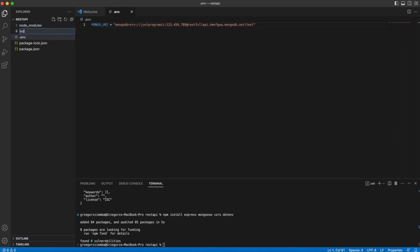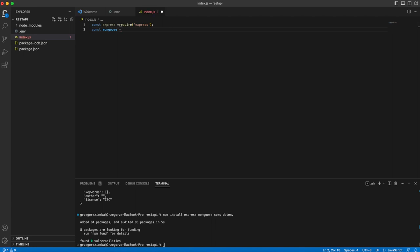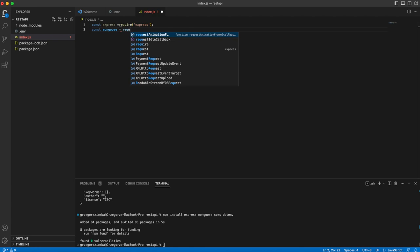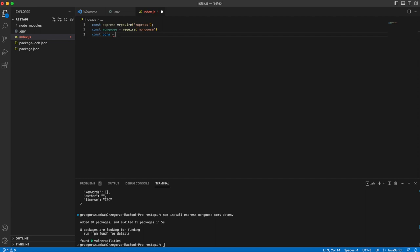The next step is to create an index.js file — it will be our main file. First we'll need to import some modules. Express will create routes and our server. Mongoose is a library that will help us handle MongoDB in a very easy way. CORS stands for Cross-Origin Resource Sharing — if you'd like to connect our application to a front-end application like React, you won't get a CORS error. We will require each of these.